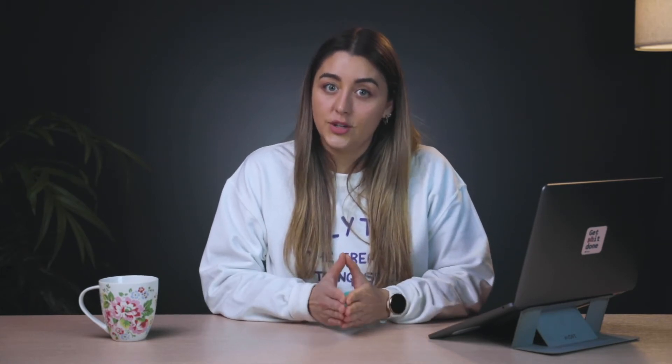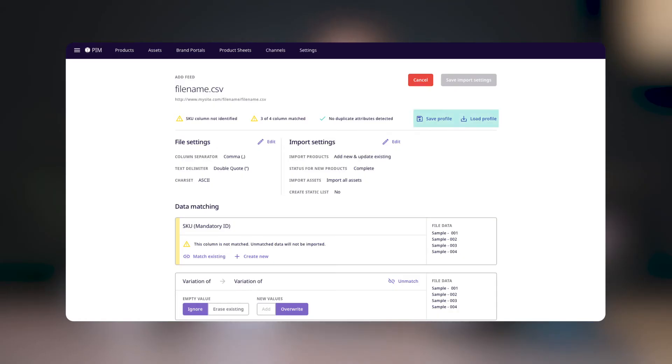How many of the columns in the spreadsheet have been matched to attributes in the system? Now, not all columns need to be matched, but any column that's not matched to an attribute will be ignored by the system, meaning that that information will not be imported into your account. And whether any duplicate columns have been found, you're unable to match more than one column to an attribute. You'll also see a save profile and load profile button, which I'll explain more about in a bit.